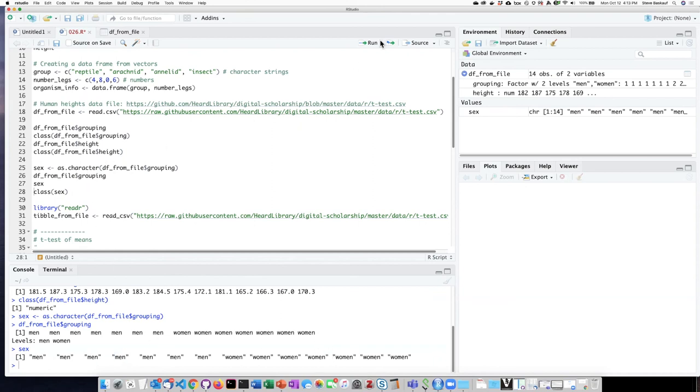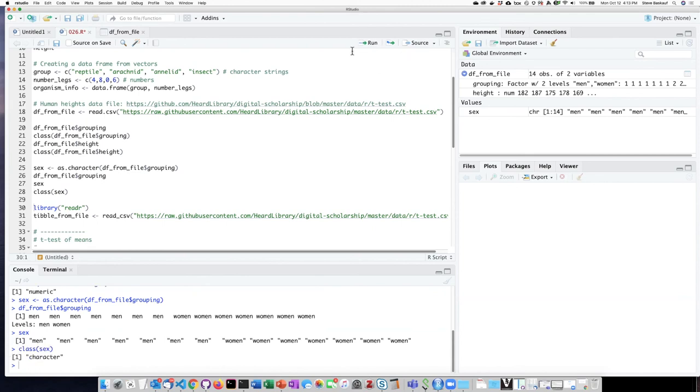And if we ask what the class is of that, it's no longer a factor. Instead, it's a vector of characters.